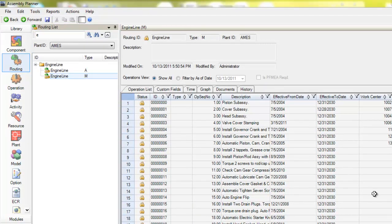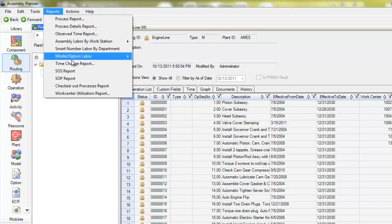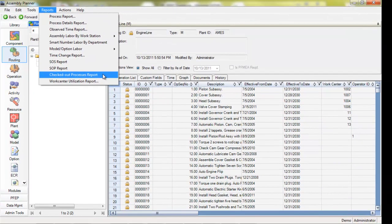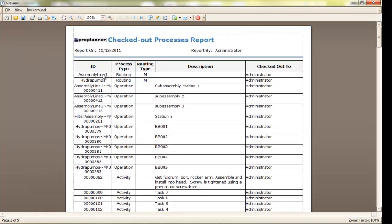Another useful tool within the checkout check-in features is the checked out processes report. If I go to the reports menu and select the checkout processes report, I can see the list of all processes checked out and who they're checked out to.